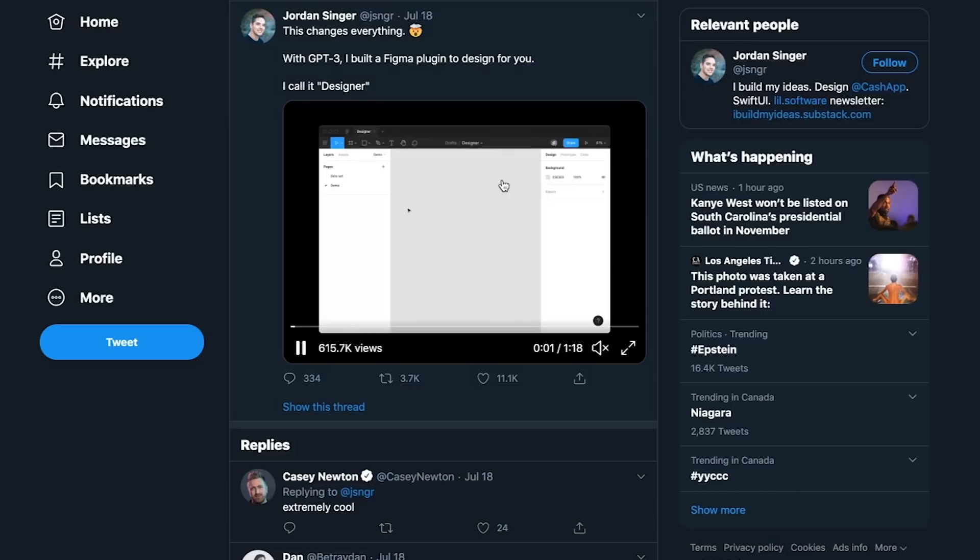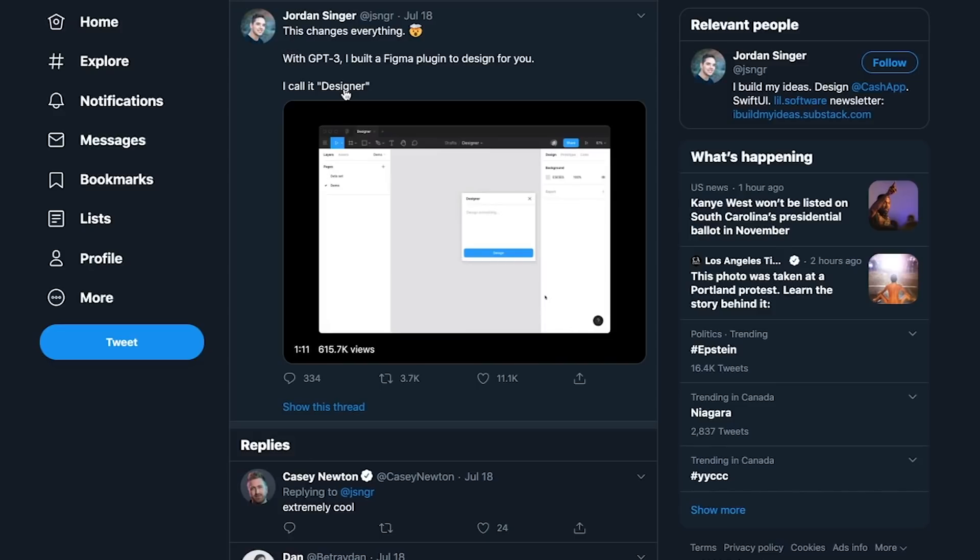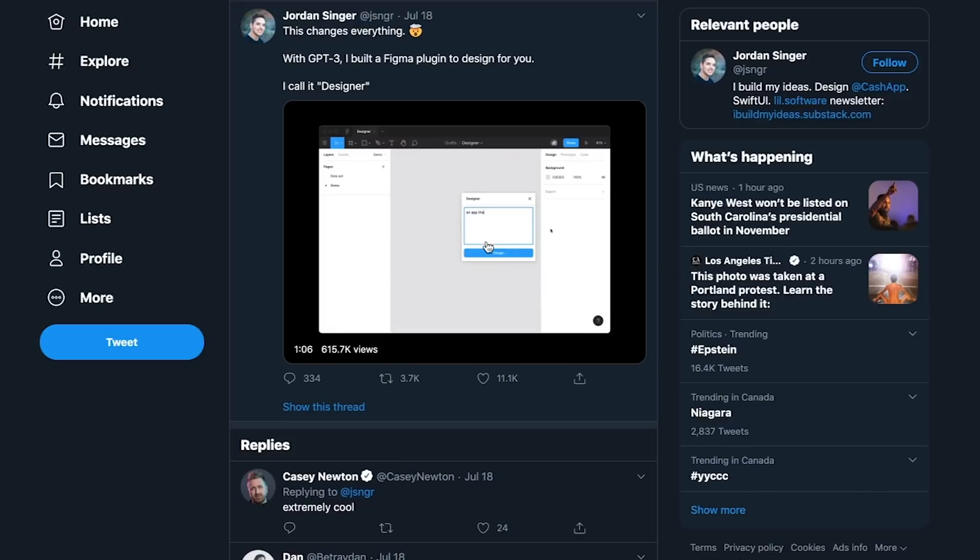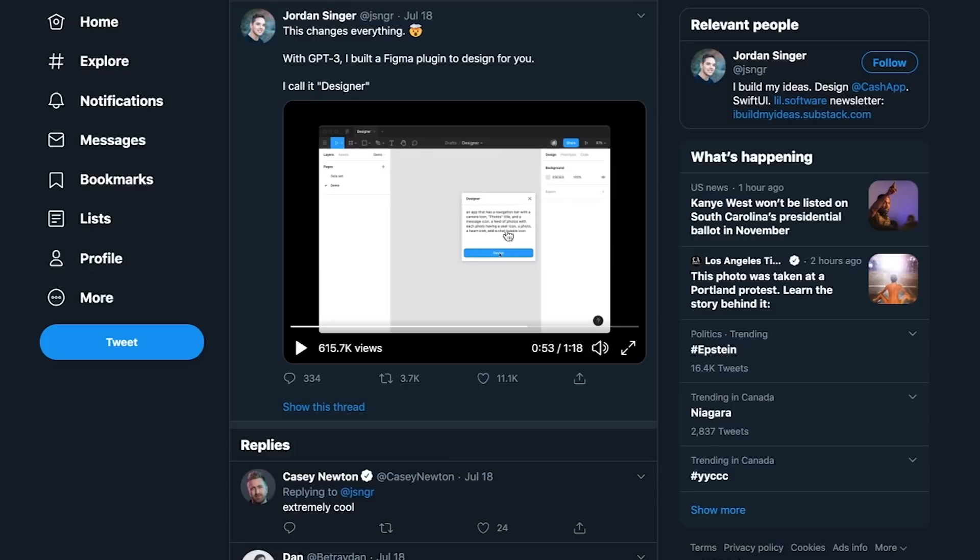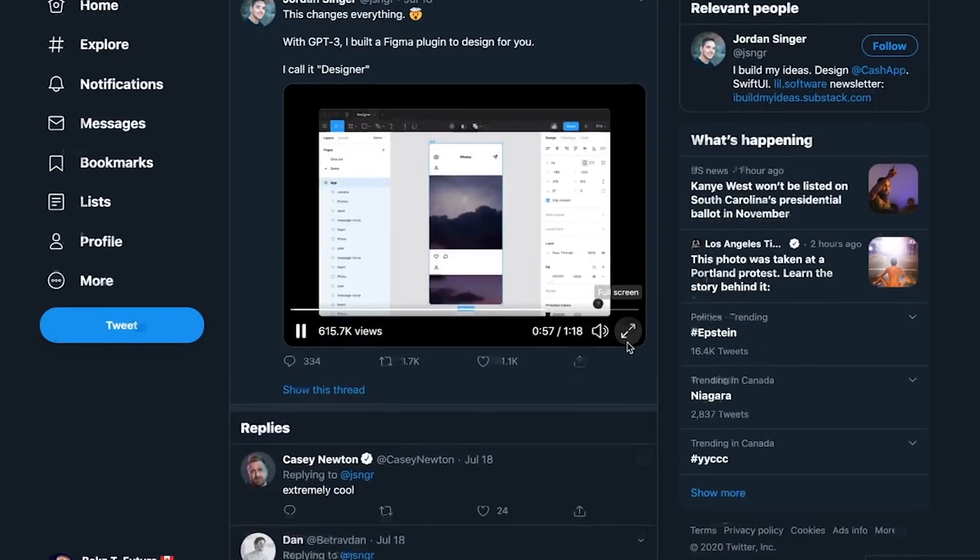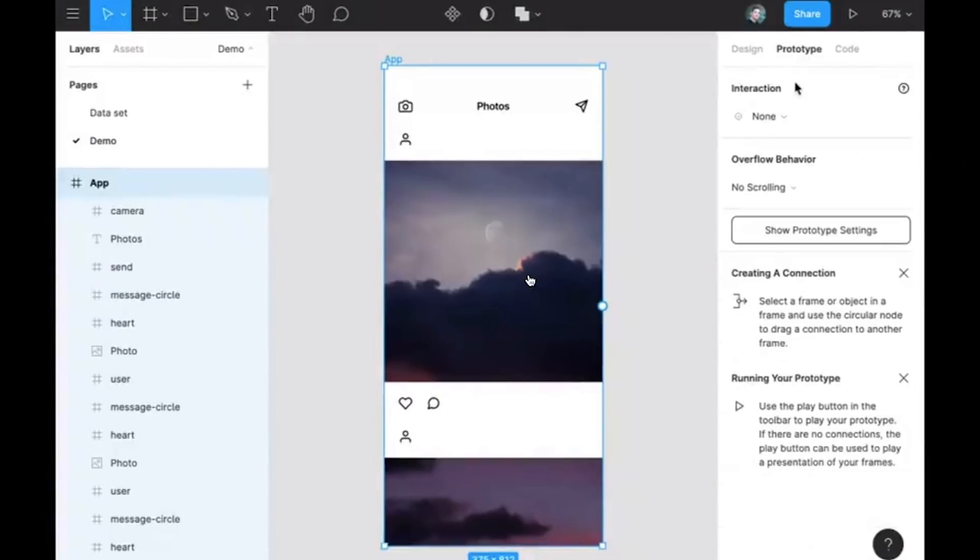Next, we're going to be talking about a Figma plugin somebody built. It basically takes in natural language and generates a Figma design. He enters a description of what is basically Instagram, and GPT-3 within Figma is able to generate it. The full description is an app that has a navigation bar with a camera icon, photos title, and a message icon, a feed of photos with each photo having a user icon, a photo, a heart icon, and a chat bubble icon. And this is what it creates. All from one natural language description.